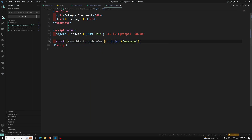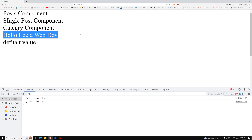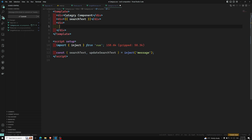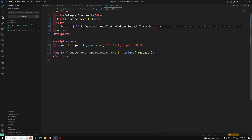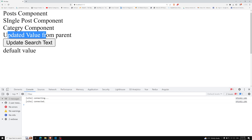In the category component, instead of using the single message, we can destructure: const { searchText, updateSearchText } = inject('message'). We can use searchText directly in the template. Adding a button 'Update Search Text' with @click = updateSearchText means the parent component is responsible for updating the value. After refreshing and clicking the button, we can see 'updated from the parent'.